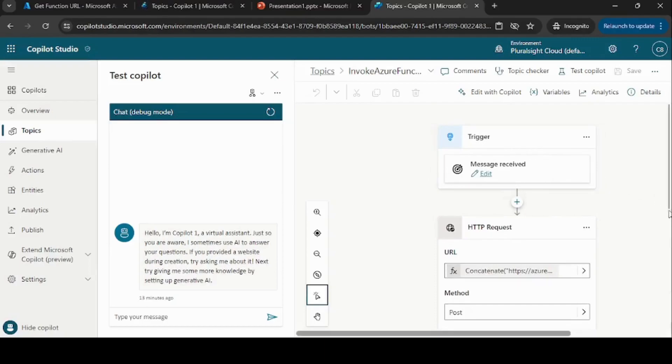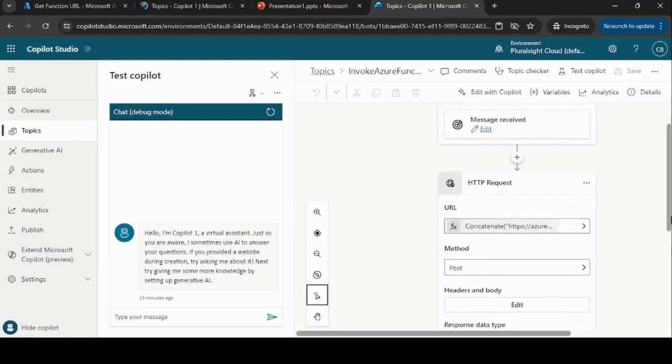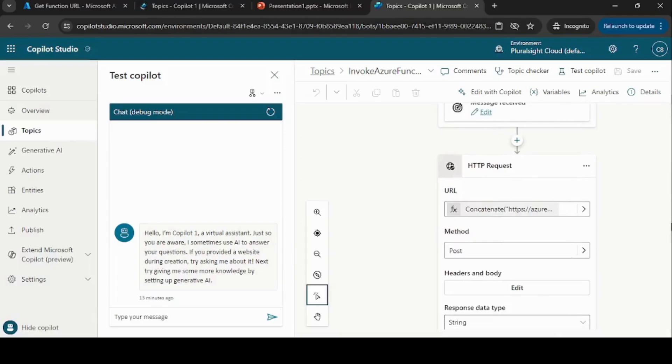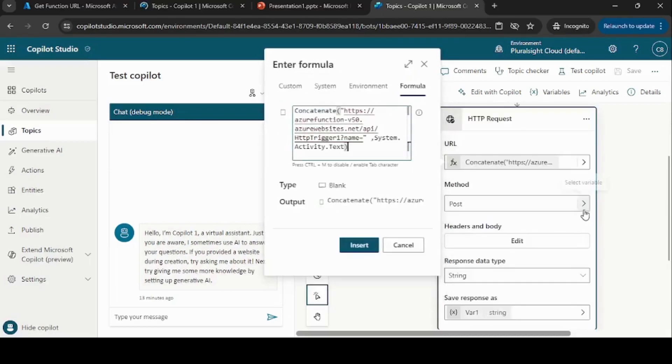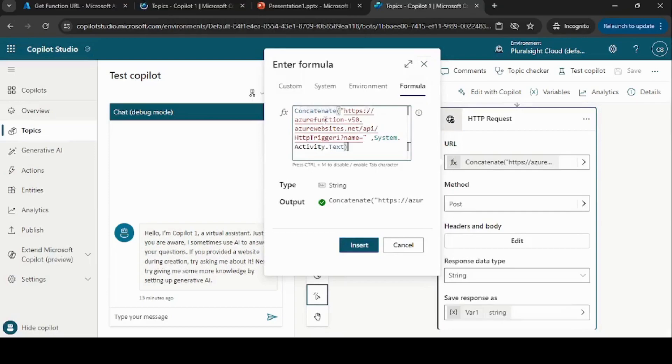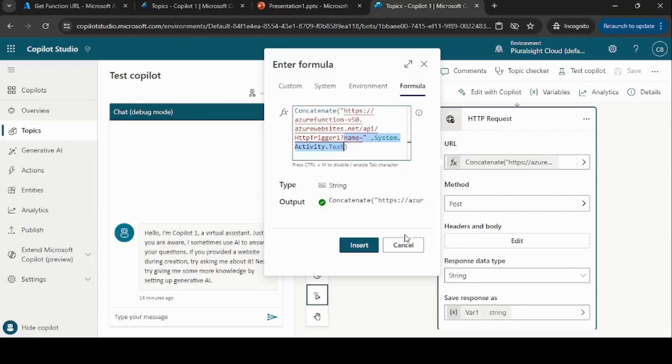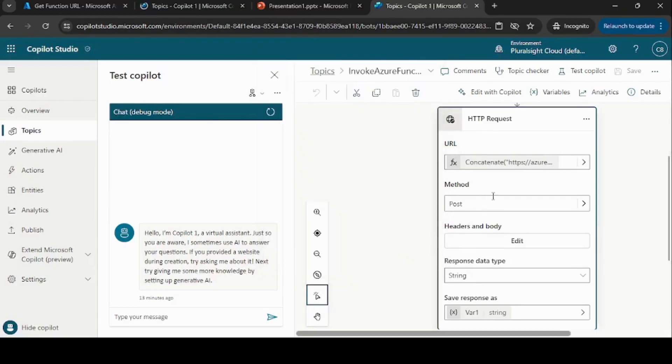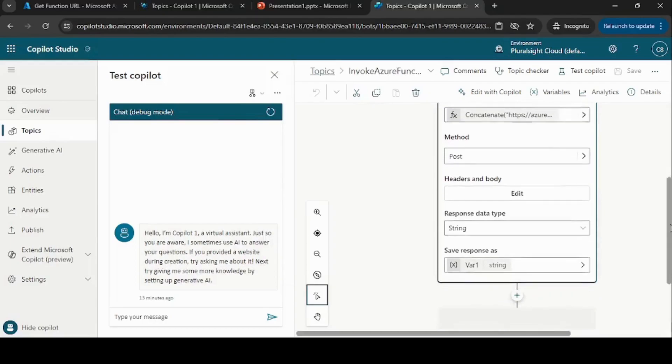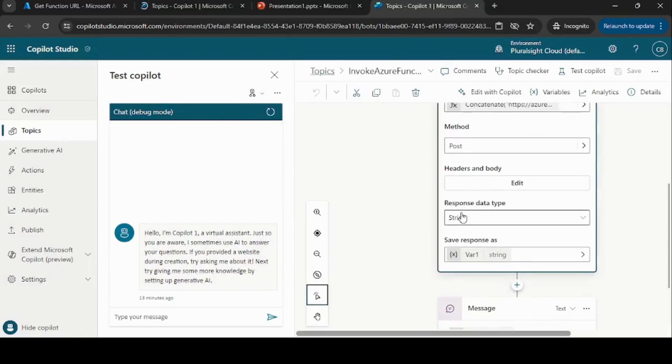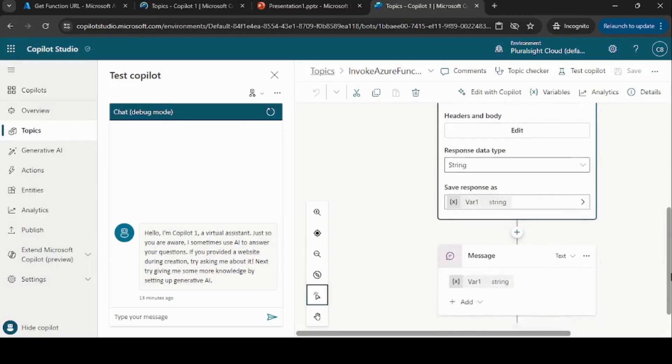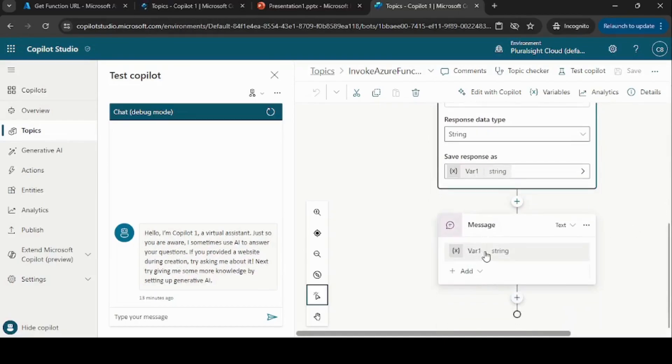And this is the HTTP node where I'm invoking this Azure Function. Essentially what I'm doing here is I'm just invoking the URL and along with that I'm passing the query string parameter. This is the type of POST, and this will return a string which I'm storing in the variable, and then I'm displaying this variable message.